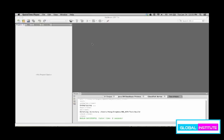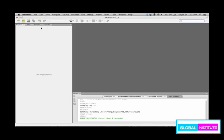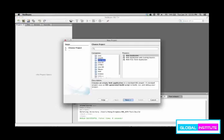This video shows how to use NetBeans for Java servlets or JSP programming. Open NetBeans and create a new project.